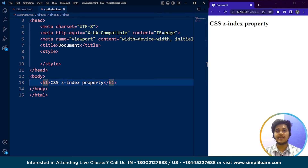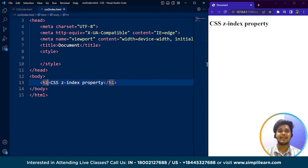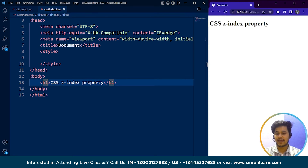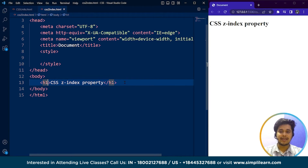The z-index property in web design refers to the stacking order of elements on a webpage. Imagine a stack of paper where each piece represents an element on a webpage, such as a text box, images, buttons, and more. The z-index property determines which element is on top of the stack and therefore which one will be visible. A higher z-index value means the element will be higher up in the stack. For example, an element with z-index 10 will be more visible than one with z-index 5.